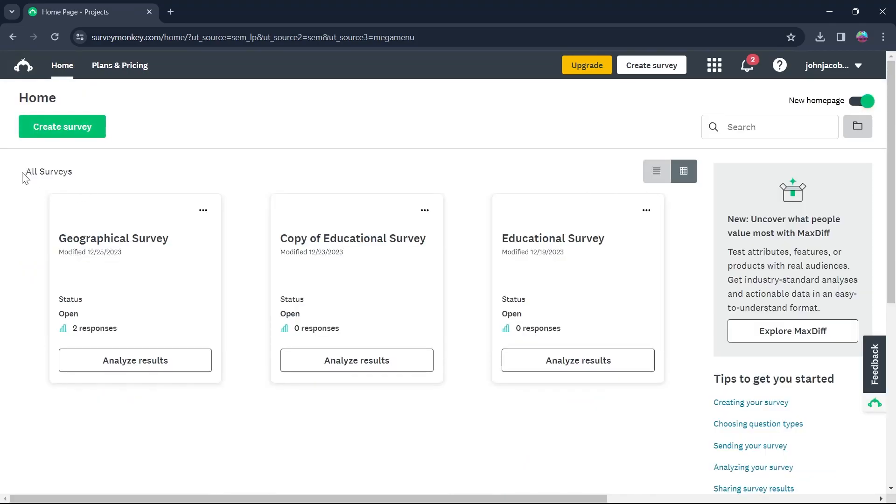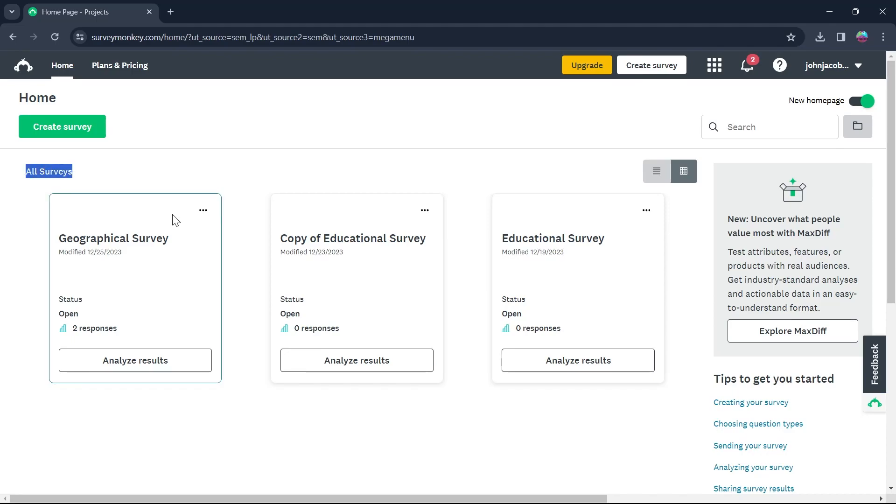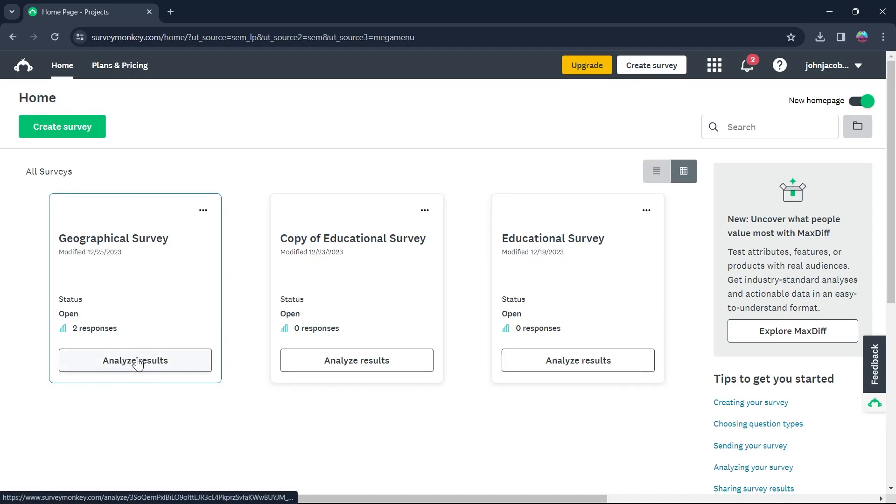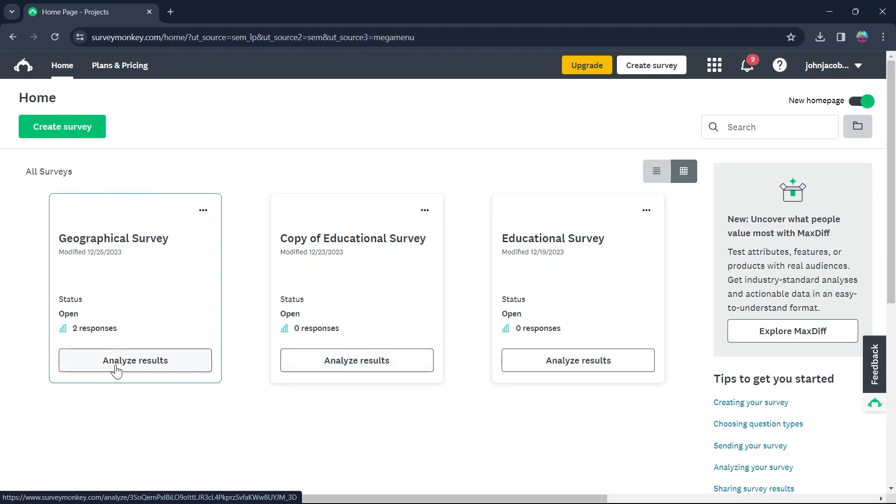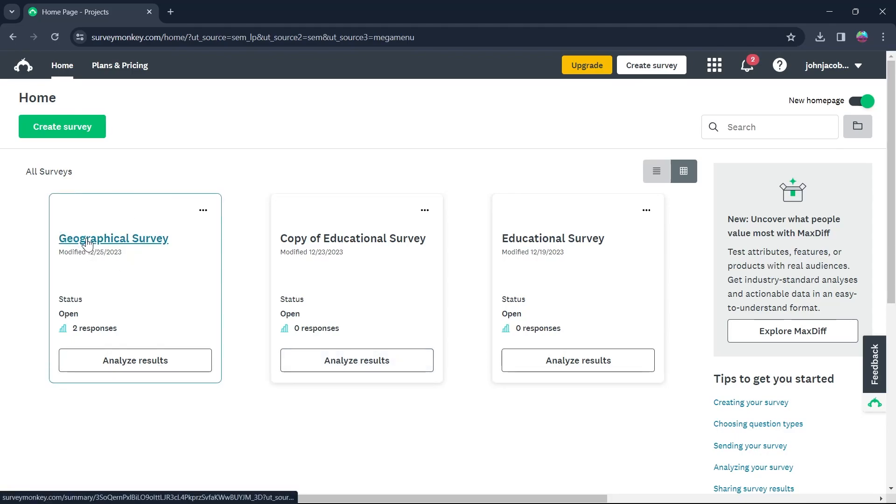All the surveys you've created will appear in this All Surveys section. What you're going to do is simply click on Analyze Result option below any one of these surveys from which you want to export the questions. I'm going to select this Geographical Survey and click on Analyze Results.